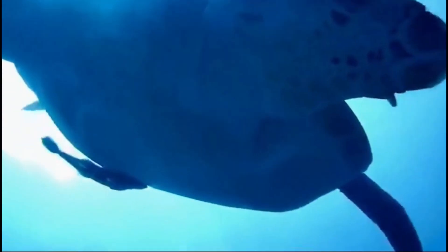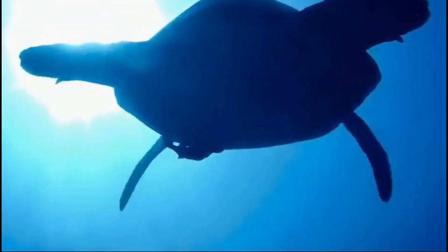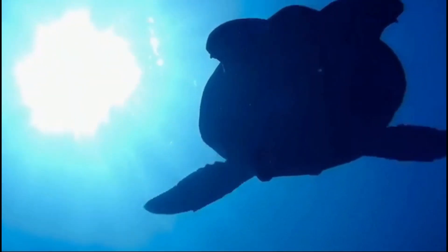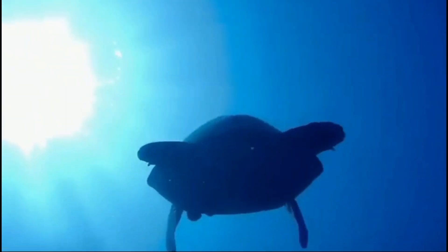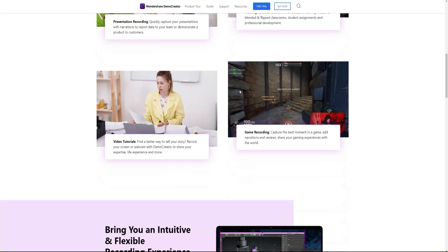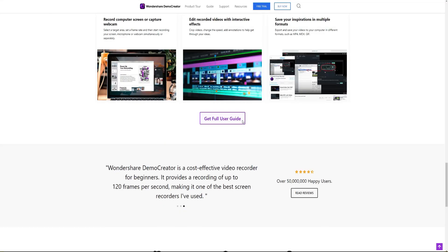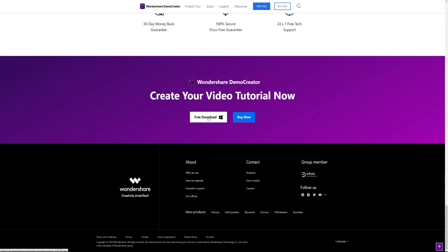If you found the tutorial helpful, don't forget to like the video and subscribe to our channel. Click the link in the description to try more powerful and professional features of Demo Creator for free or comment to tell us what you want to know. Use Demo Creator. Share your knowledge like a pro.